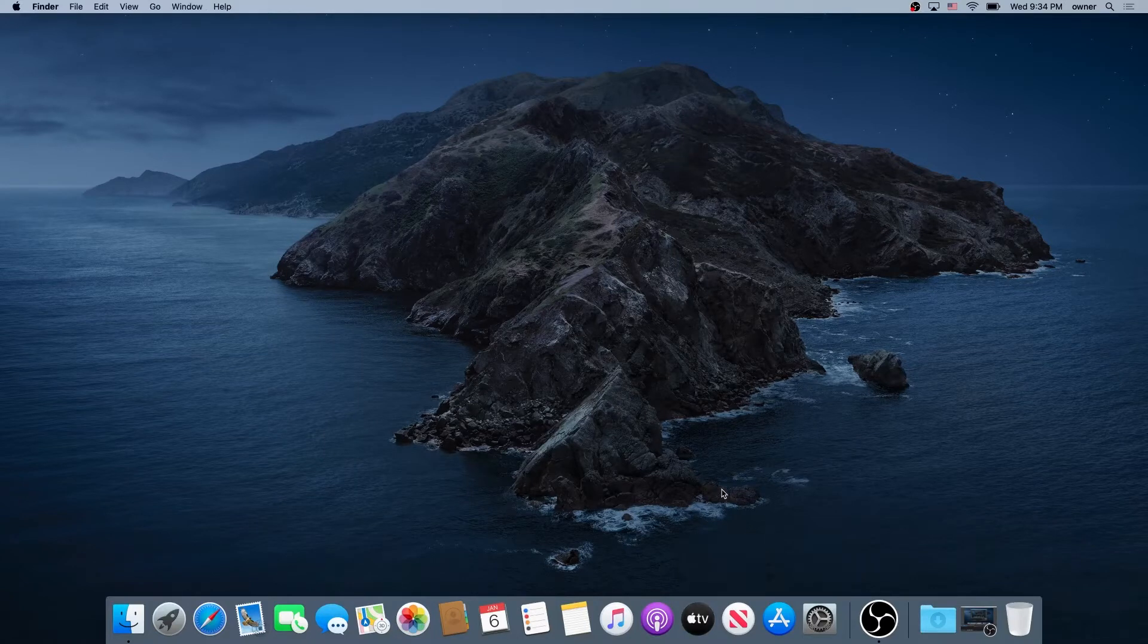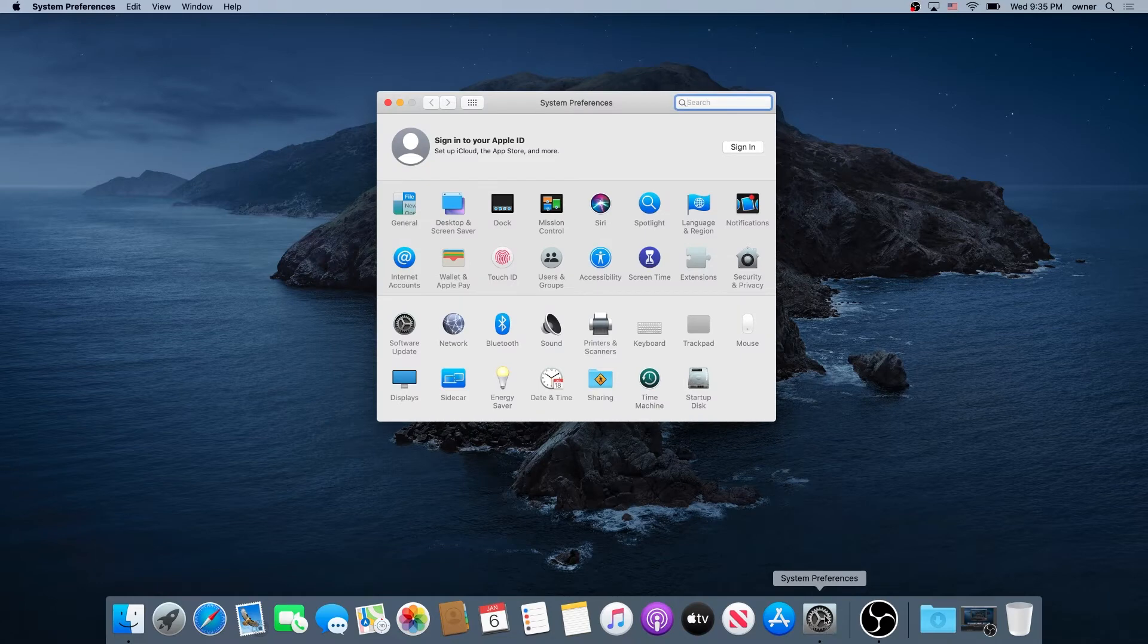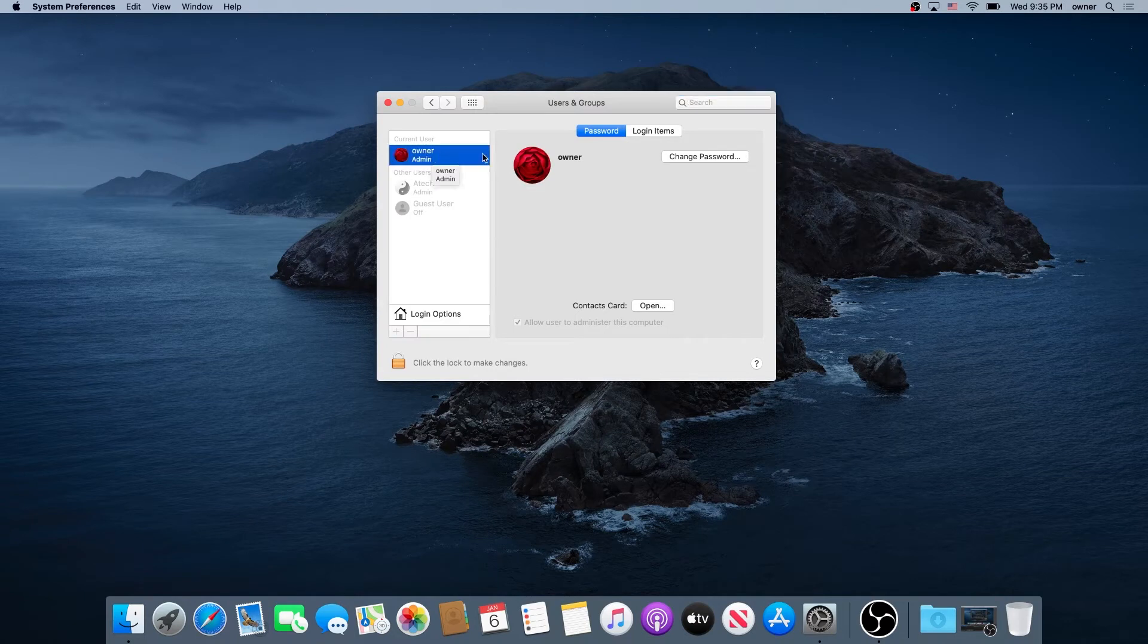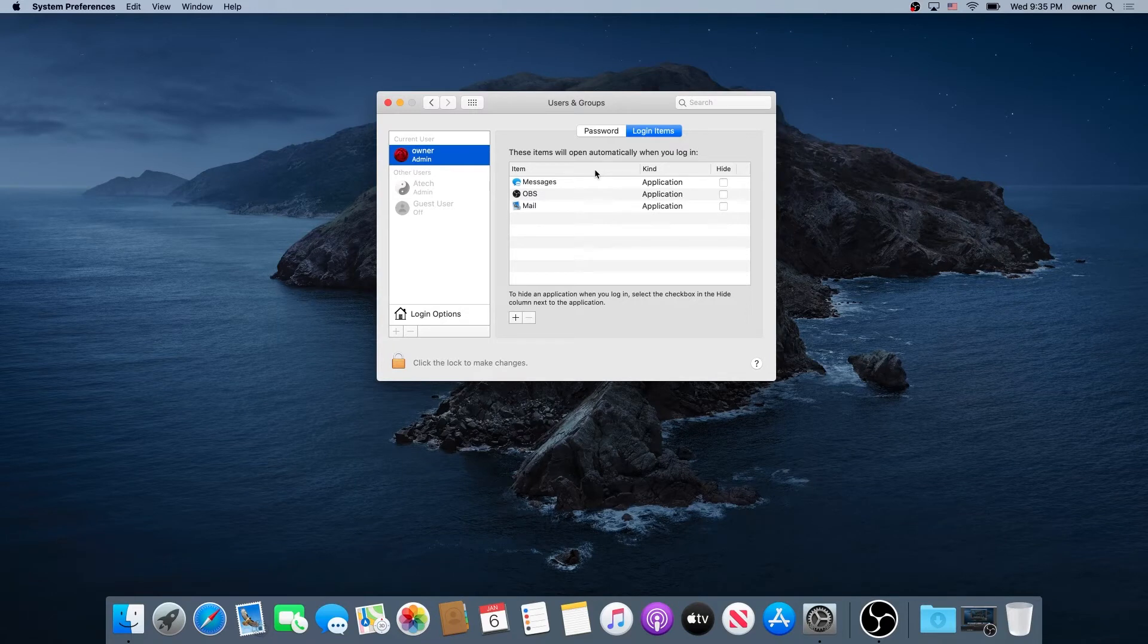Then we need to go to System Preferences, double-click on Users and Groups. In here, choose your username and then click Login Items. Right here, most likely you will find applications that are constantly starting up on startup.